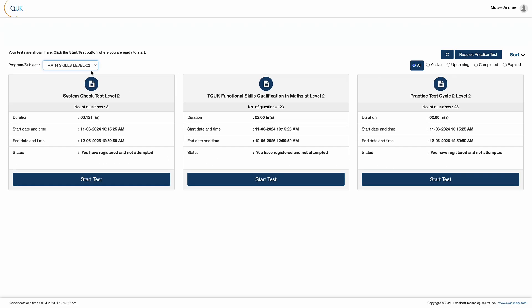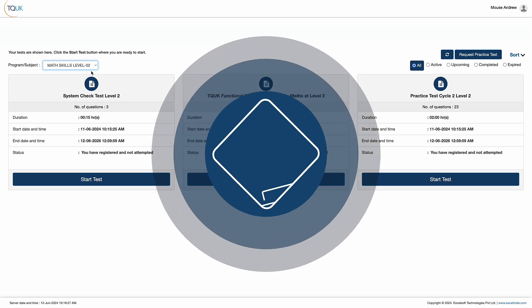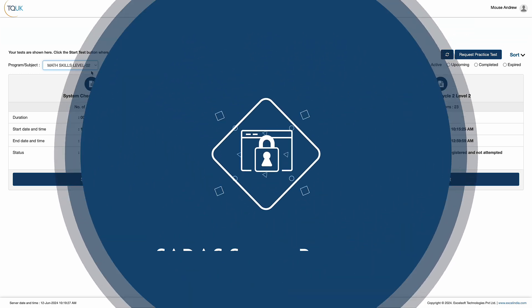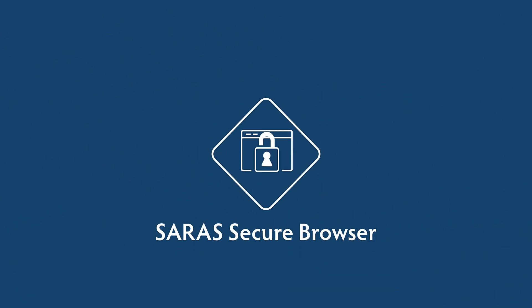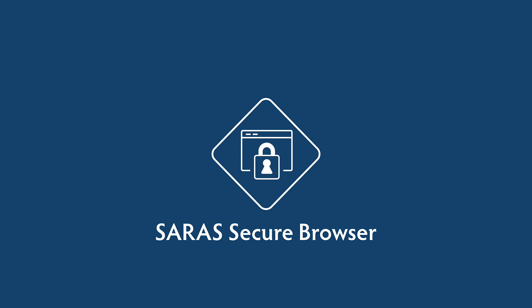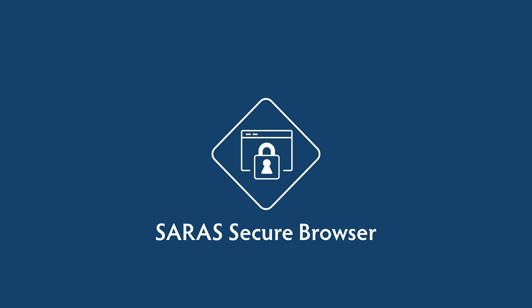This toggle opens up the assessments available to that learner. The system requires the need to download software called the SARA Secure Browser. This software locks the learner's device so the only browser being used to complete the assessment is accessible. This helps eliminate the possibility of the learner gaining an unfair advantage and reduces the possibility of voids.